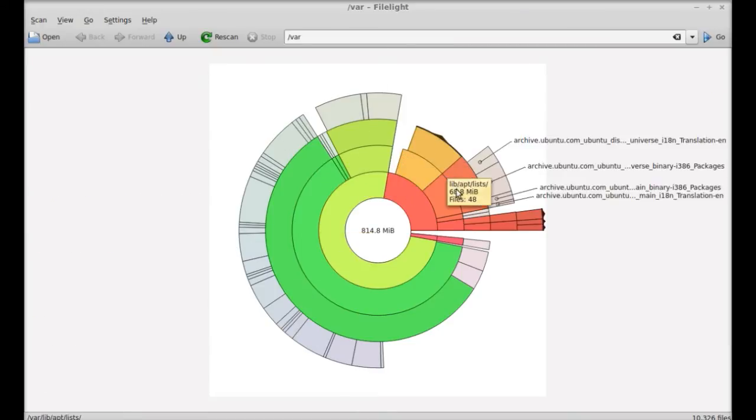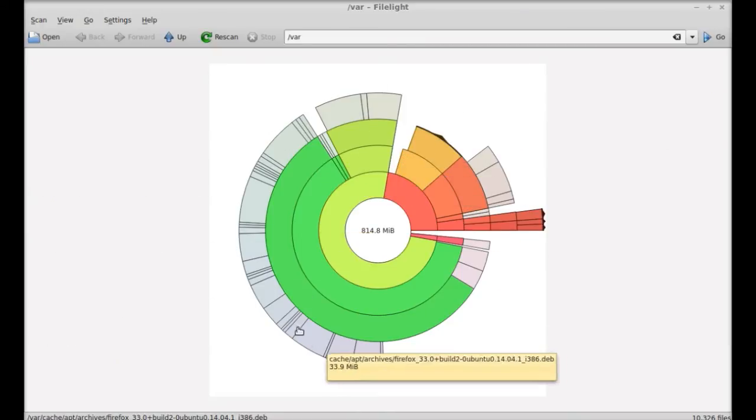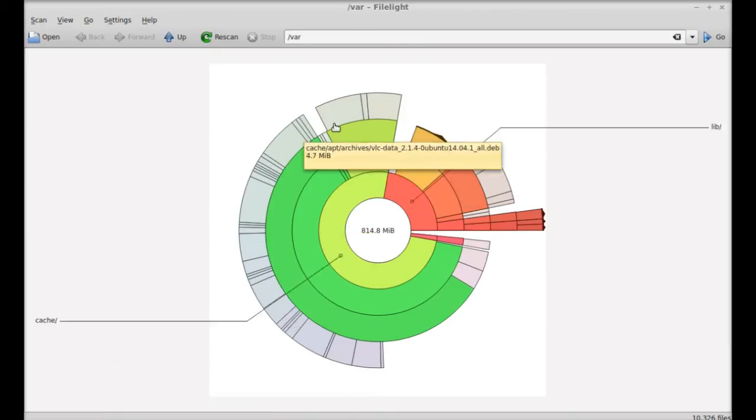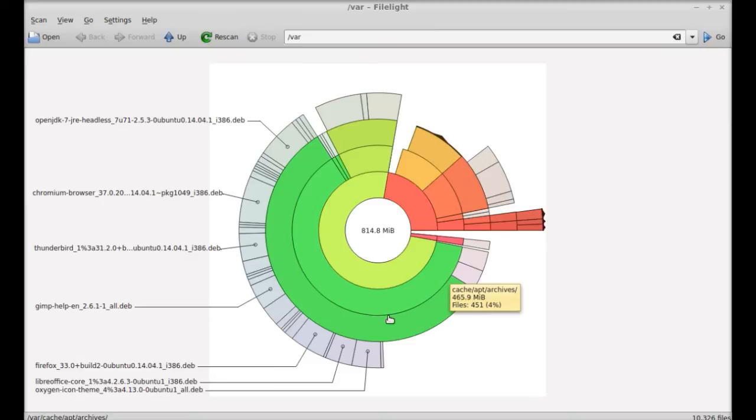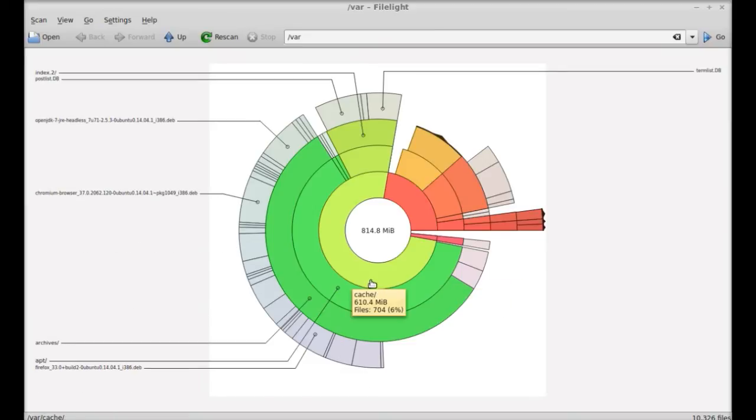These are all the results in this pie chart. You can click on any of these areas to go deeper into the scan.